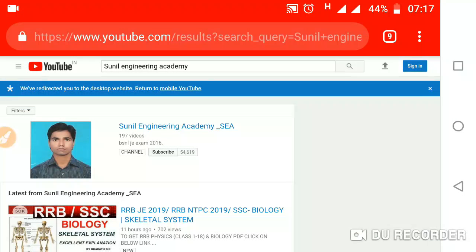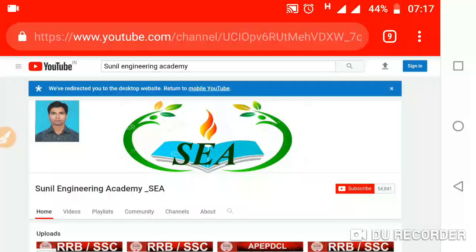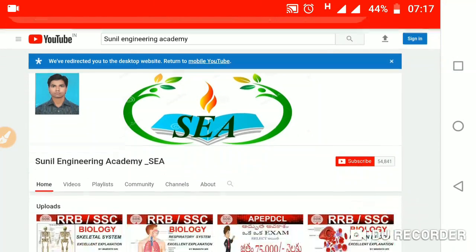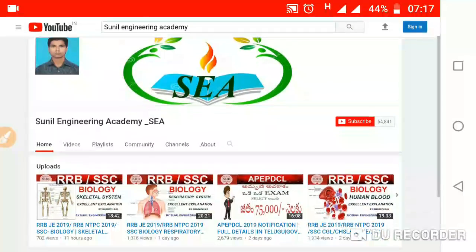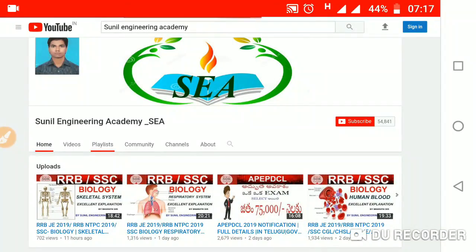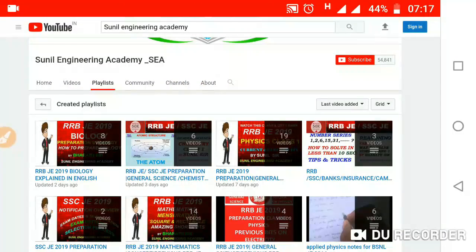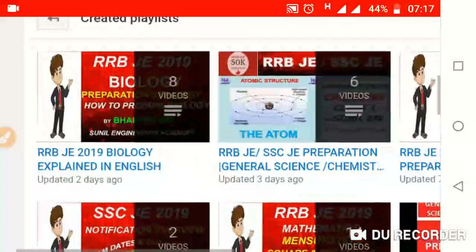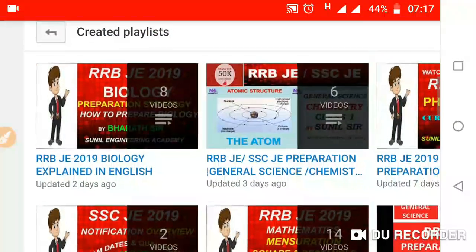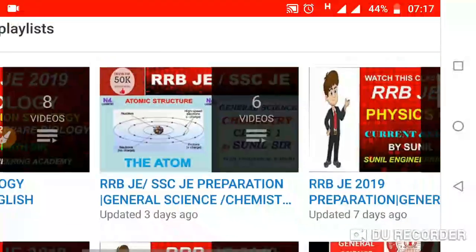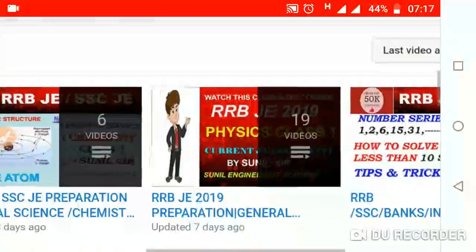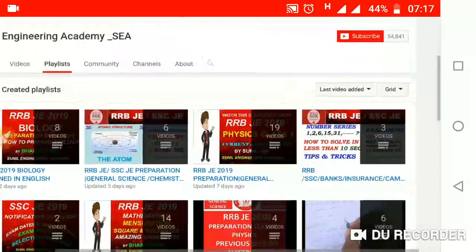You will find our Academy — click on Sunil Engineering Academy underscore C. This is the home page of the Engineering Academy. Here you will find the playlist. Click on this playlist and you will find all the playlists of our videos: RRB biology, RRB chemistry, physics, and reasoning.